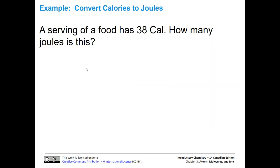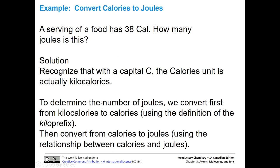Let's do a quick example of converting calories to joules. A serving of a food has 38 Calories — notice it's capital C, not small c. So how many joules is this? The first thing we want to realize is that capital C means we're talking about kilocalories as opposed to just small-c calories. So we need to first convert from kilocalories to calories, and then convert from small-c calories to joules.